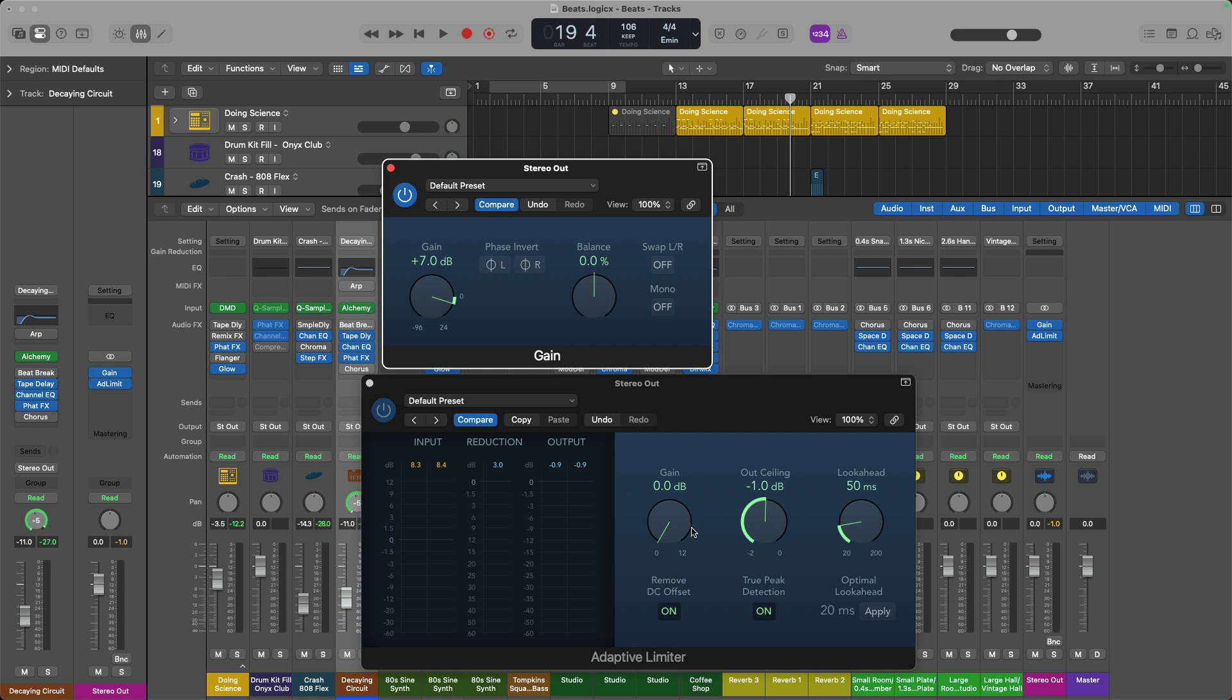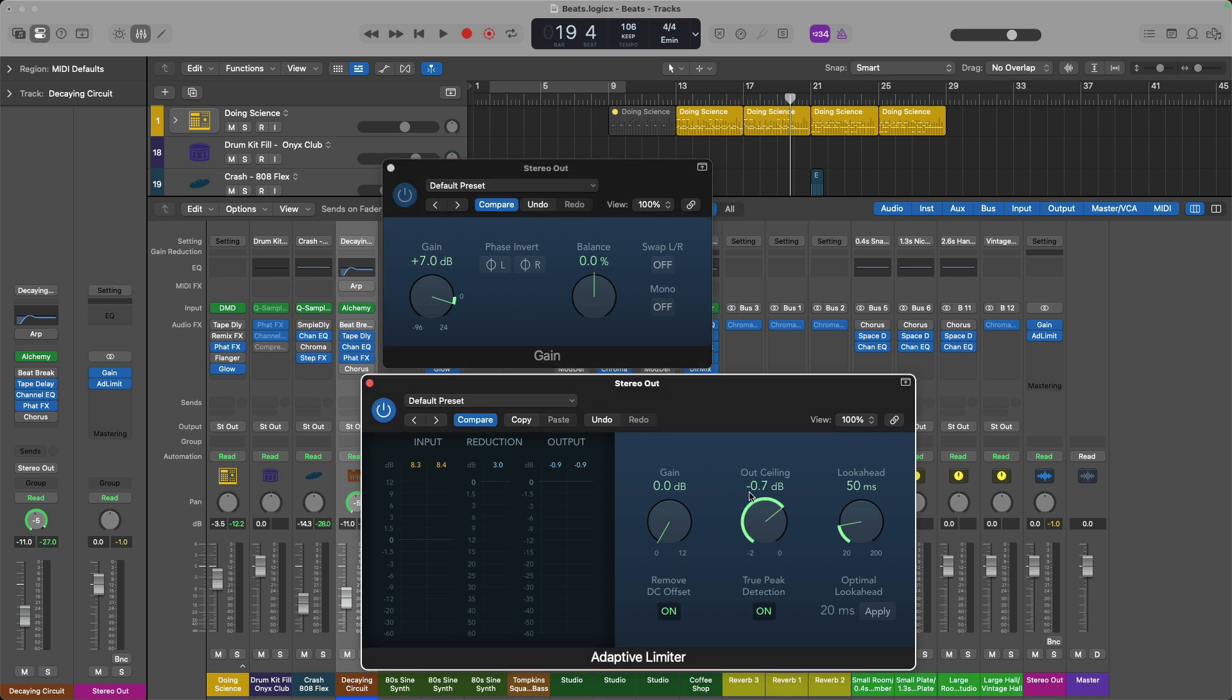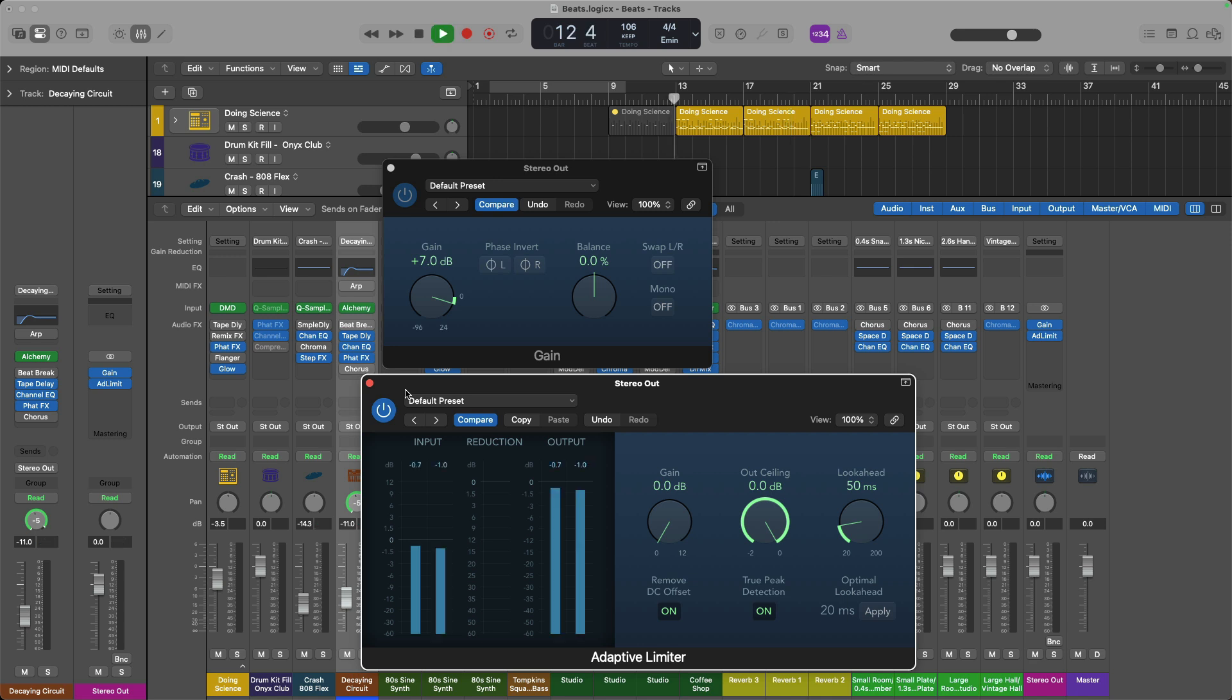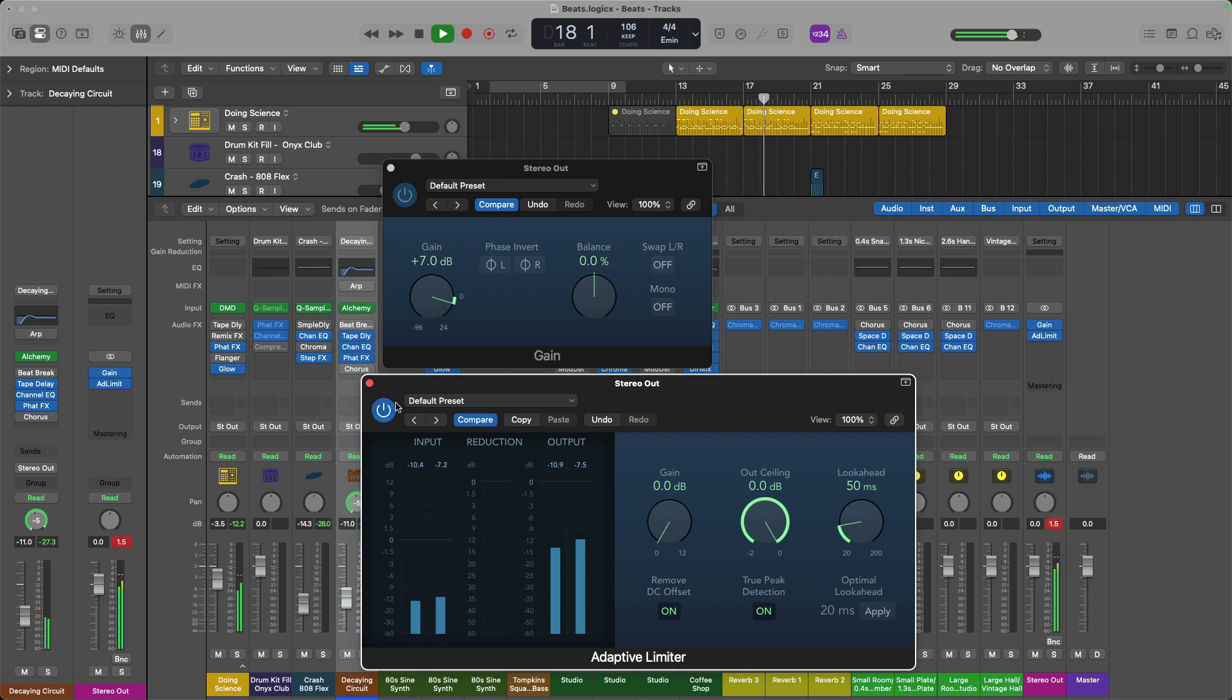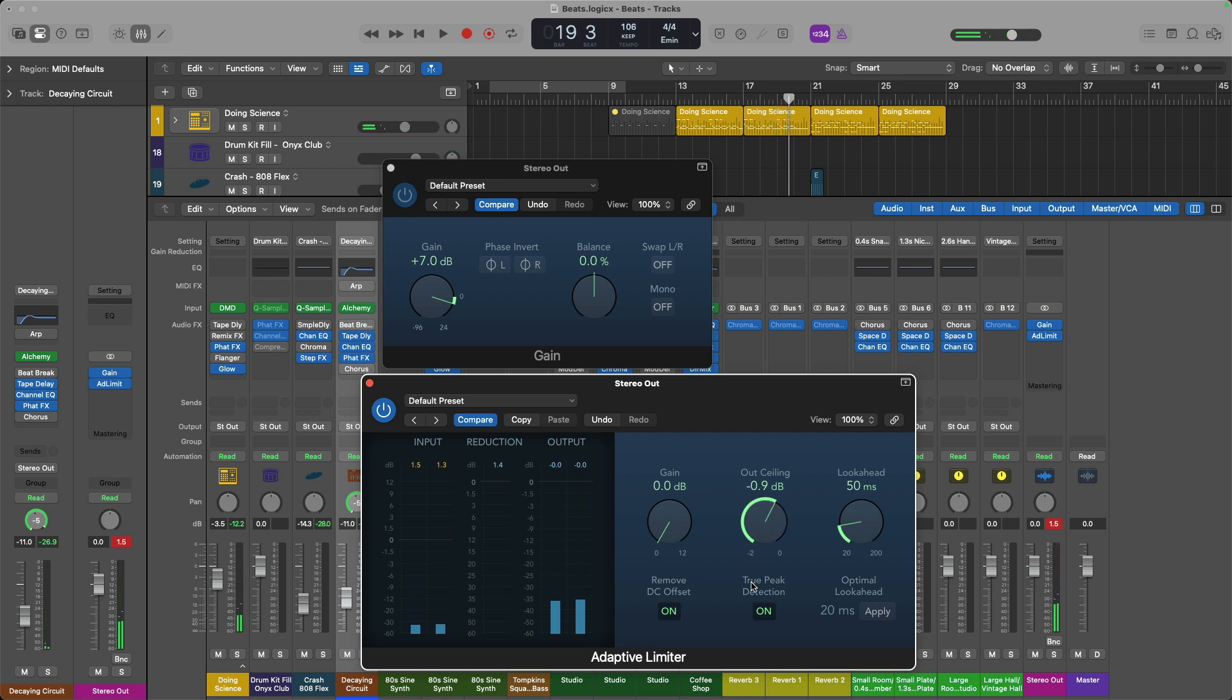Now you might be wondering, Chris, why don't you use the gain knob on the actual adaptive limiter instead of the separate gain plugin? Well, this can actually be really helpful. If you set the out ceiling to zero just temporarily, you can actually hear the effects of the adaptive limiter by bypassing and bringing it back. If you want to hear what is this thing doing without this massive level shift that would occur. So it just makes it a lot easier to A/B the results if you want.